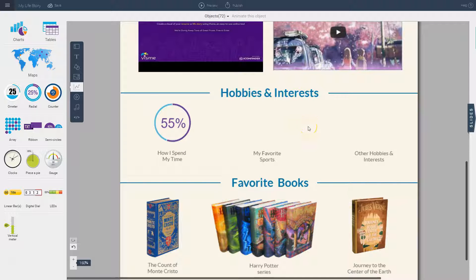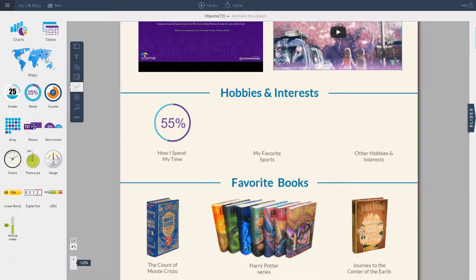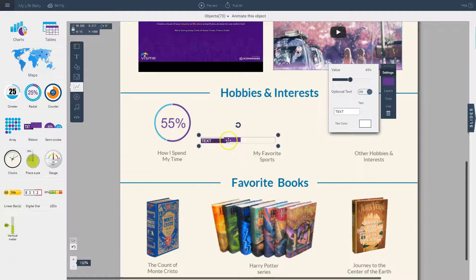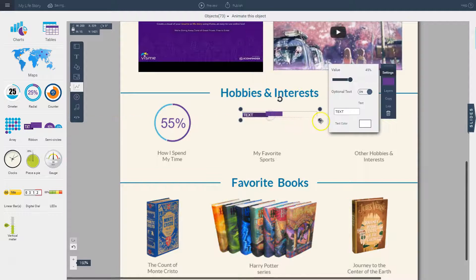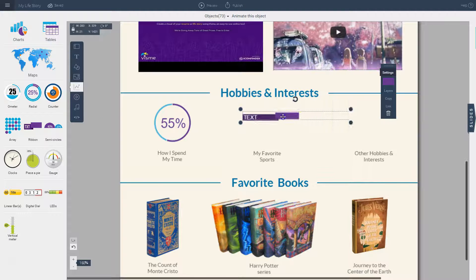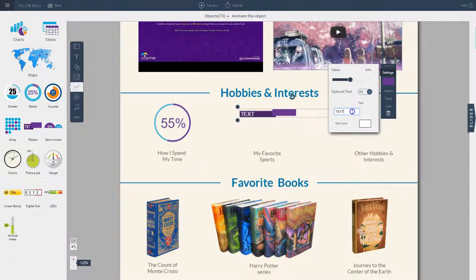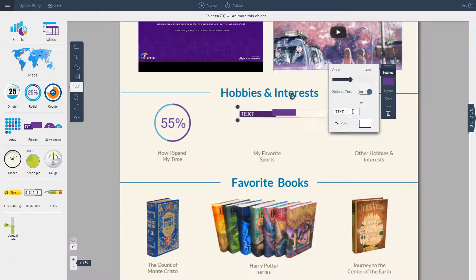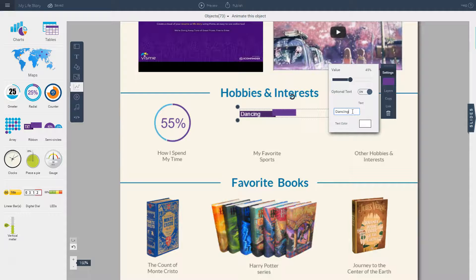Another thing that you can do to visualize your interest is using this infograph widget that's called the ribbon. So I simply insert it onto my stage. I can make it slightly larger and I can insert text here. So for example, let's say I want to compare my favorite hobbies and interests. So I say I like to, for example, dance. So that's my favorite hobby. So I place that at 100%.